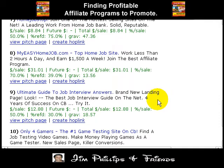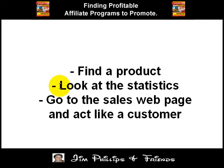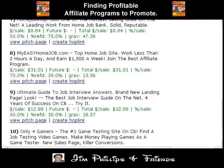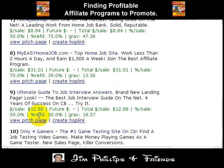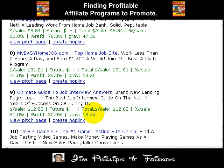Remember the second step was to look at the statistics. Basically what this means is earn per sale — what you earn for every sale. So you get $12.88 for each sale. Moving over a little bit, you can see it gives us 50% commission. The referral rate is 30%, so about 30% of affiliates is where the sales come from. And you have gravity here which is 18.57.